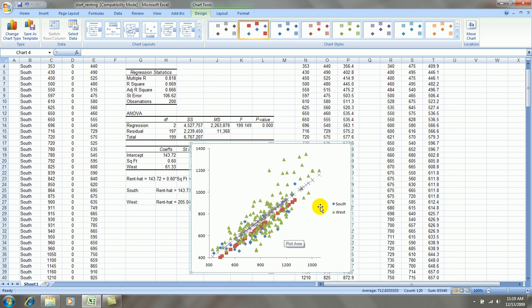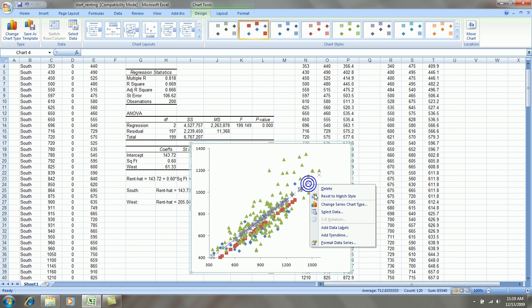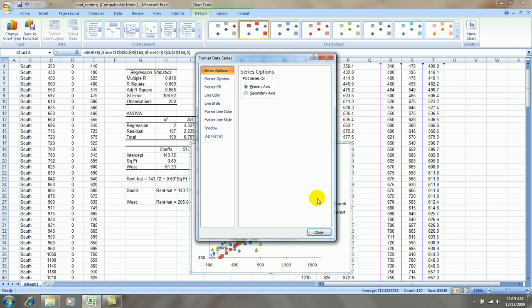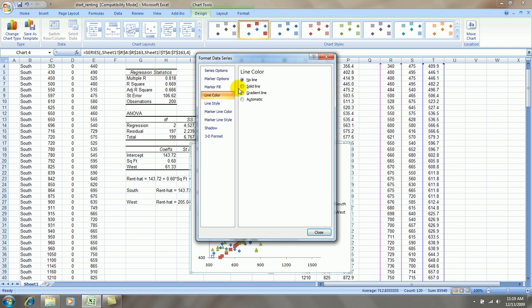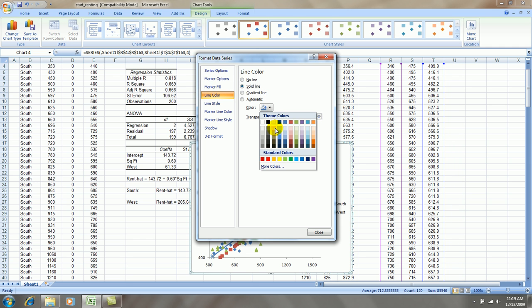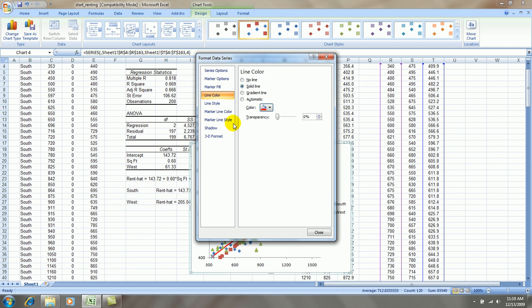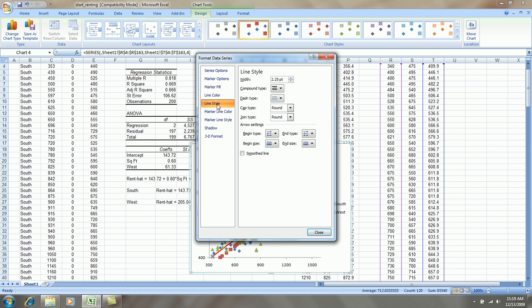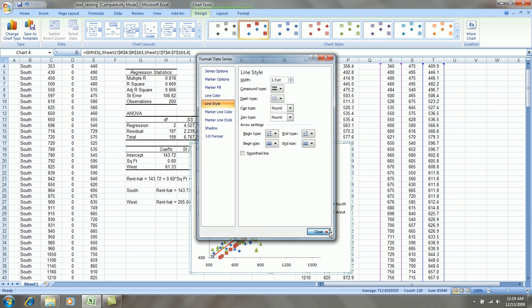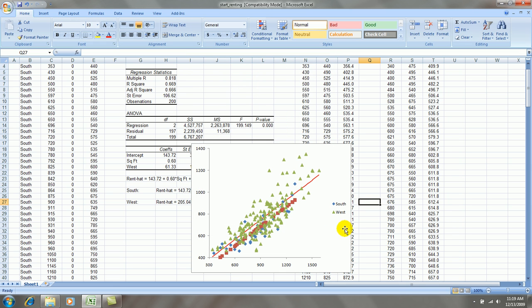I'll just format the lines, the fitted values. So right-click on the west side points, fitted values, format data series. I'm going to say marker options, none. Line color, I want a solid, let's say red line, and I'll make it a little bit thinner. There we go. So that represents the west side points, fitted values.